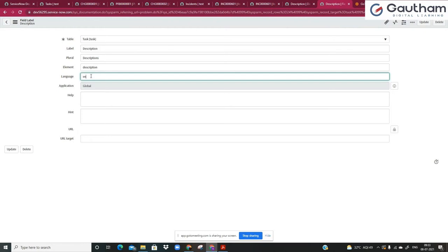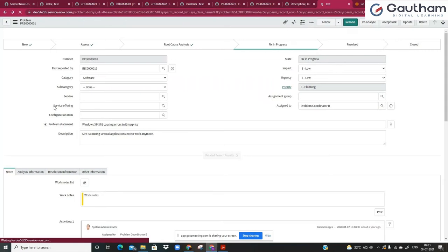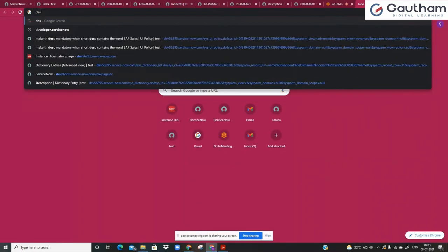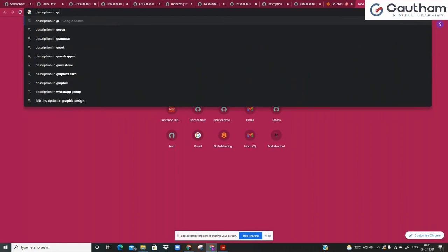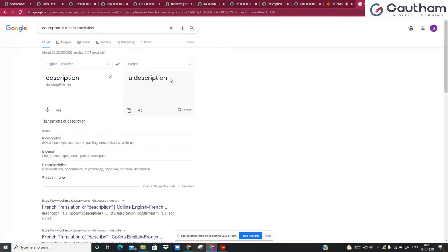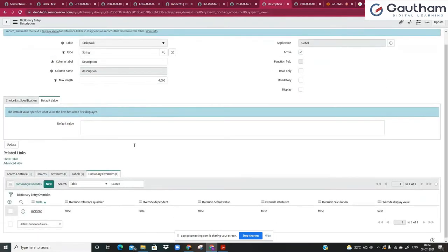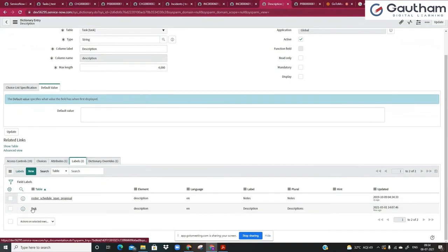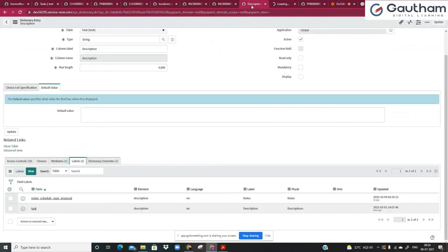Let's say you wanted a translation for some other language — for example, description in French. Looking it up, in French it appears to be 'la description'. So what we can do is create a similar record for the French language code.